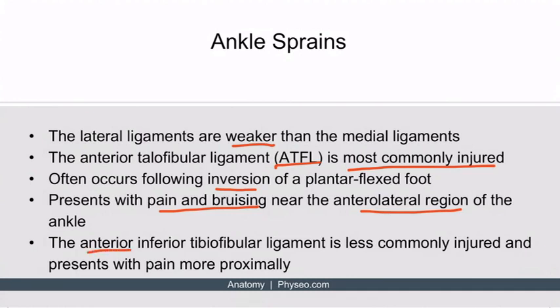The anterior inferior tibiofibular ligament is injured less commonly and is located more proximally, so it presents with pain that is more proximal than an ATFL injury.